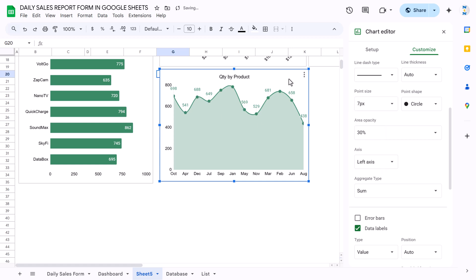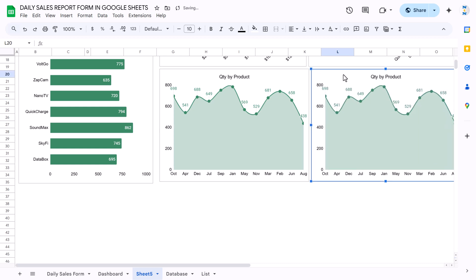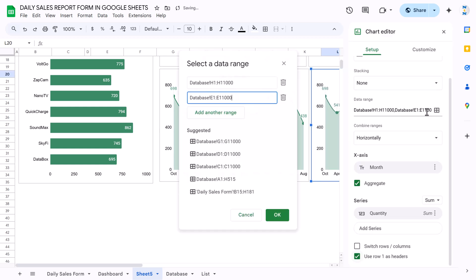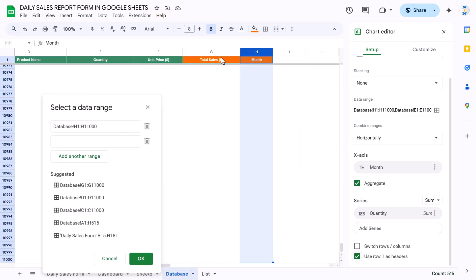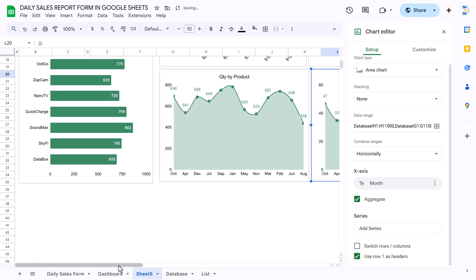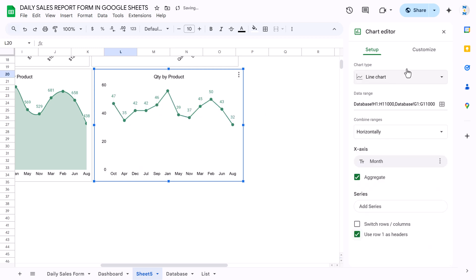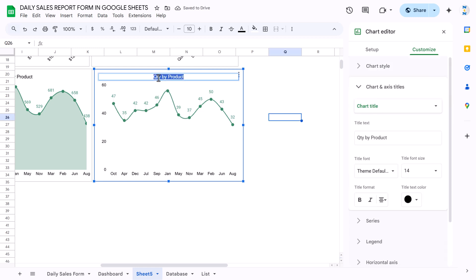From the series settings, add a point size of 7px so you can see the markers. Then copy this chart and paste it for total sales by month. Double-click, update the range to column G (total sales) from the database, and change the chart type to a line chart with smooth enabled.